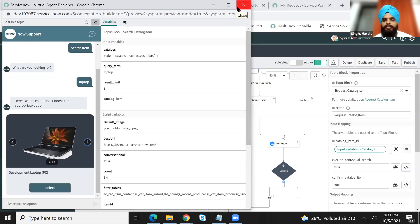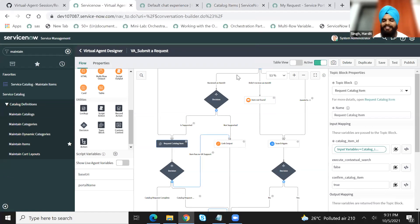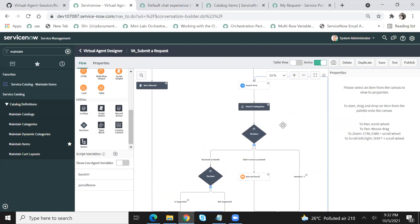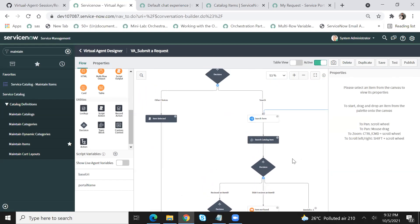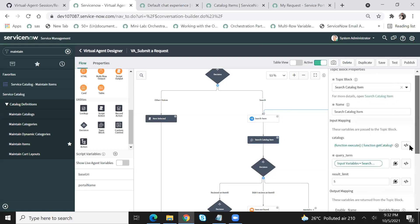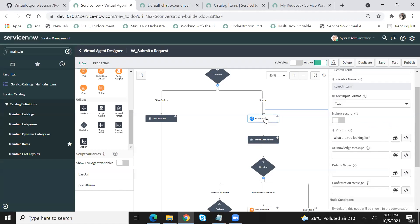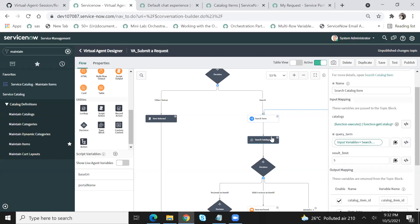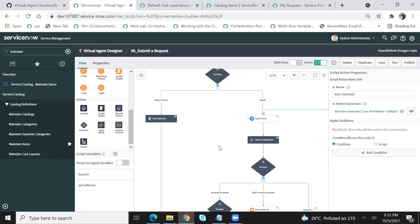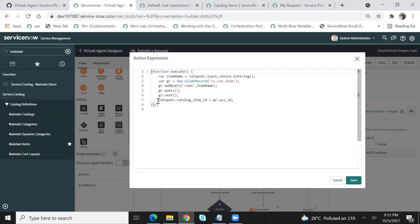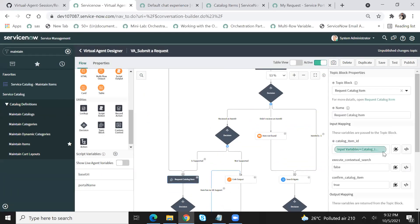Does anyone have any question on this? I know this is a bit complicated topic. Someone did ask how is the search term passed from the input choice to the out-of-the-box search. To recap what we did — we searched the catalog item name, right, laptop, Zoom, or Snagit. And from the name, we inferred or we pulled the sysid of that catalog item and then passed that sysid to the topic block. Because that's what the 'request catalog item' topic block needs — the catalog item ID. So that's how you go from name to catalog ID to sysid and pass it into the 'request catalog item' topic block.